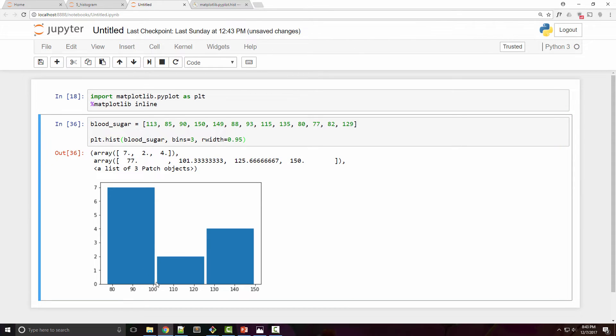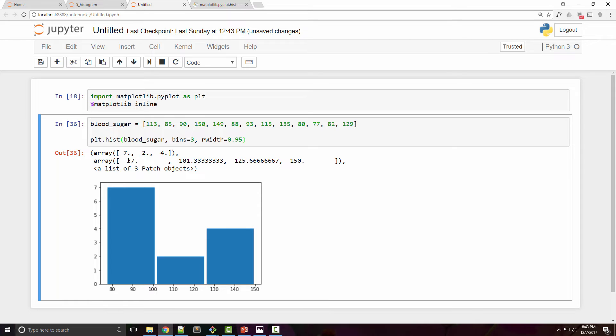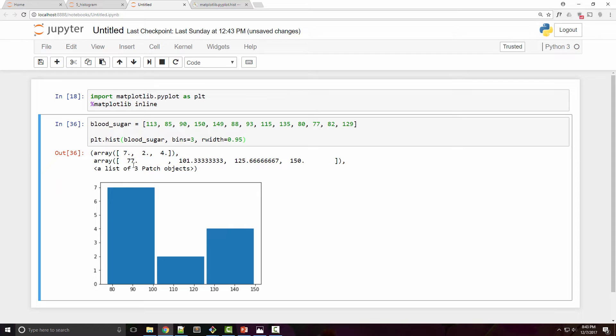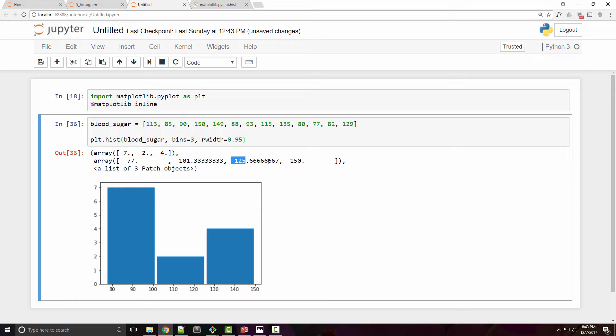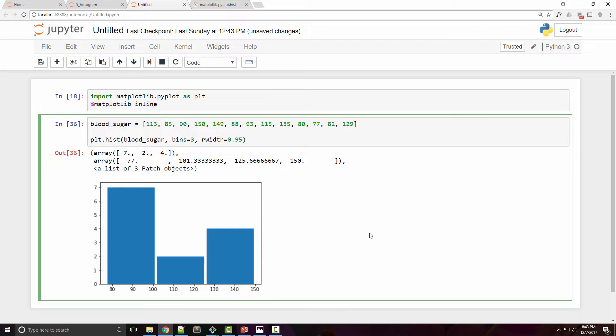This is like 0.95 of the entire range. Now by default it selected bin sizes on its own by doing some equal distribution. You can see the ranges that we are using is 77 to 101 and then 125 and so on. You can customize this range and change your bin parameter to specify the range explicitly.